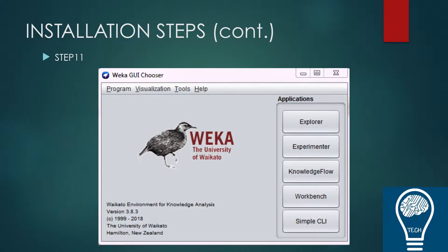This is a basic installation video covering the basic steps for installing WEKA. Other videos will also be showing how WEKA works, what the different menus are, and how we apply different machine learning algorithms in WEKA. I hope this helps you install WEKA on your operating system. Thank you so much for watching — please subscribe to our channel and have a great day.